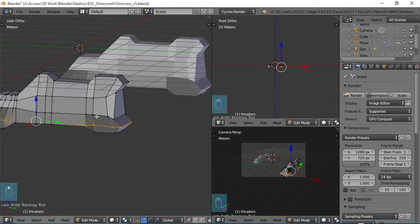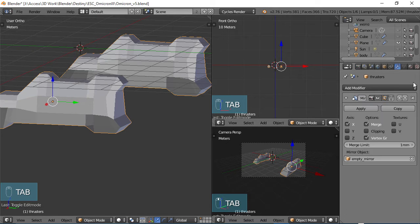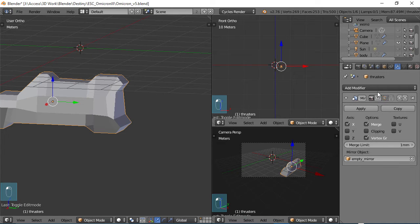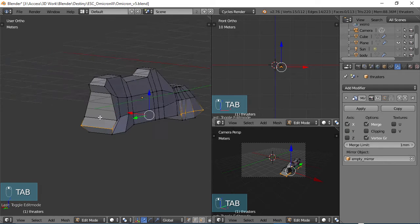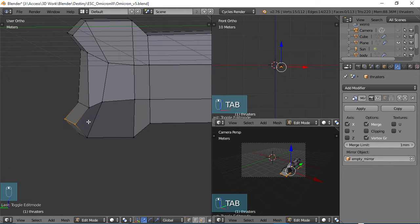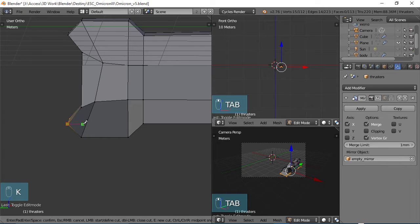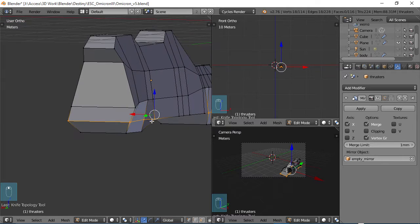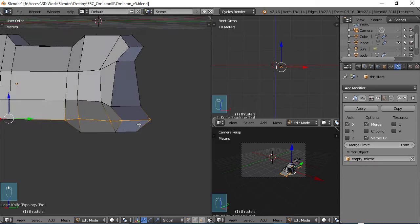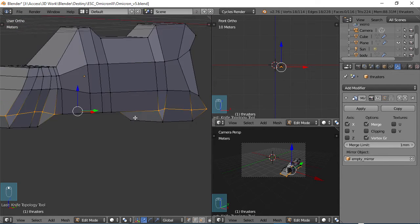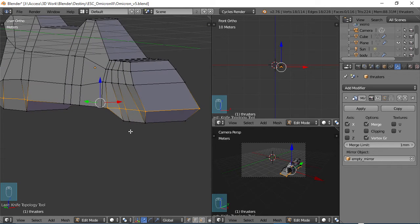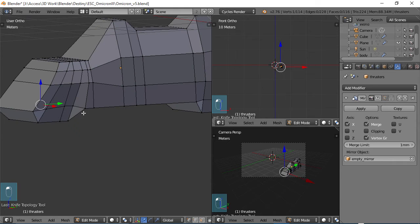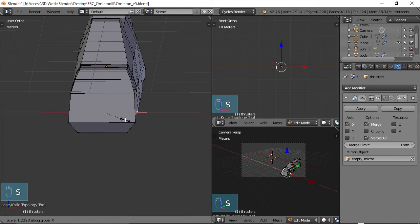Tab into object mode and go to modifiers. I am going to turn off the mirror here because it's getting in my way of seeing things when I scroll around. They have really improved the knife tool, it's a lot better than what it used to be.